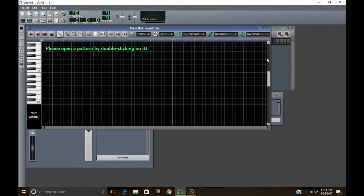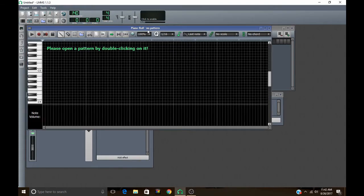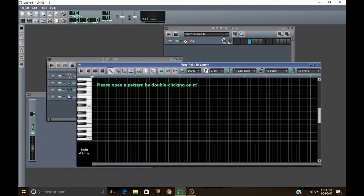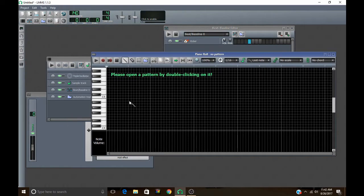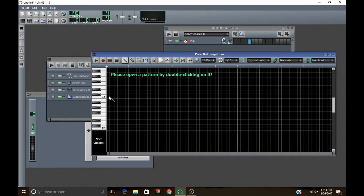This is an LMMS tutorial on the piano roll. I already have LMMS open. As you can see, here's the piano roll. This is where you basically compose all of your melodies, and you can even pull it up and make your drum patterns in here too, and basically edit the pitches, and you can make slides and all that good stuff.